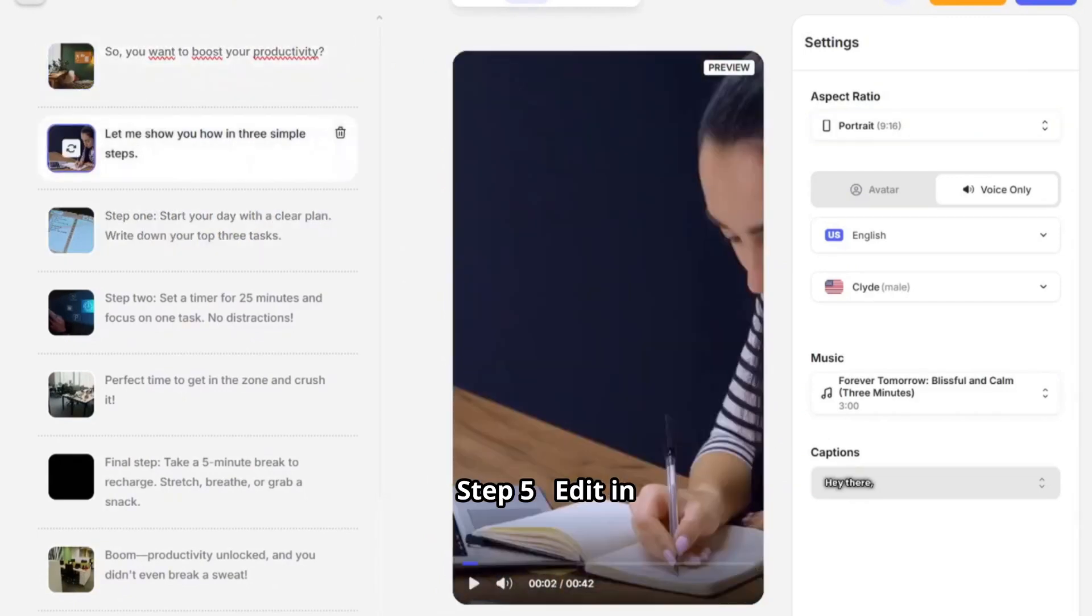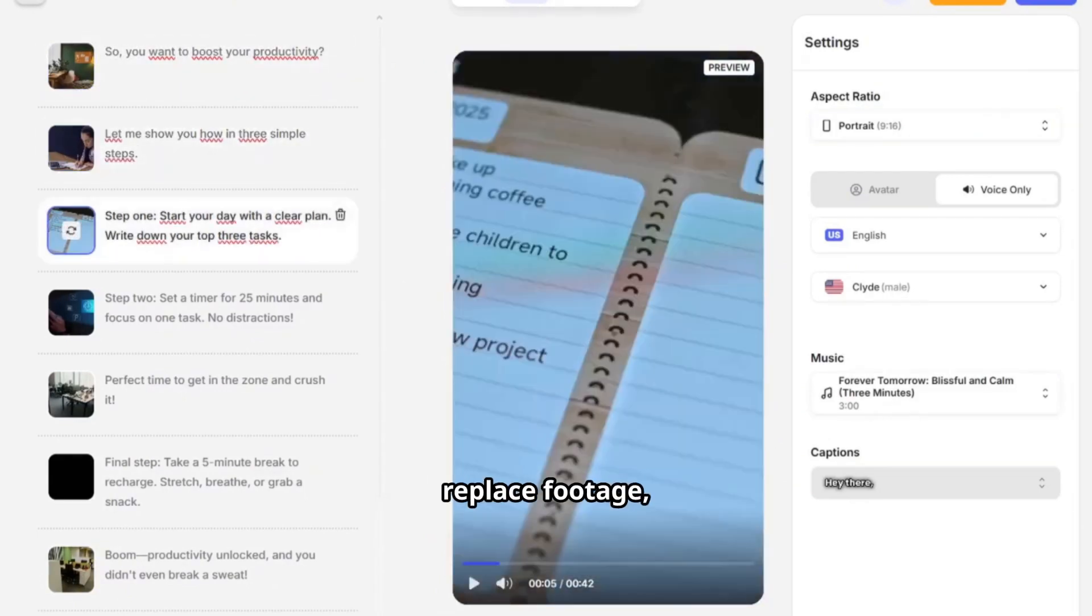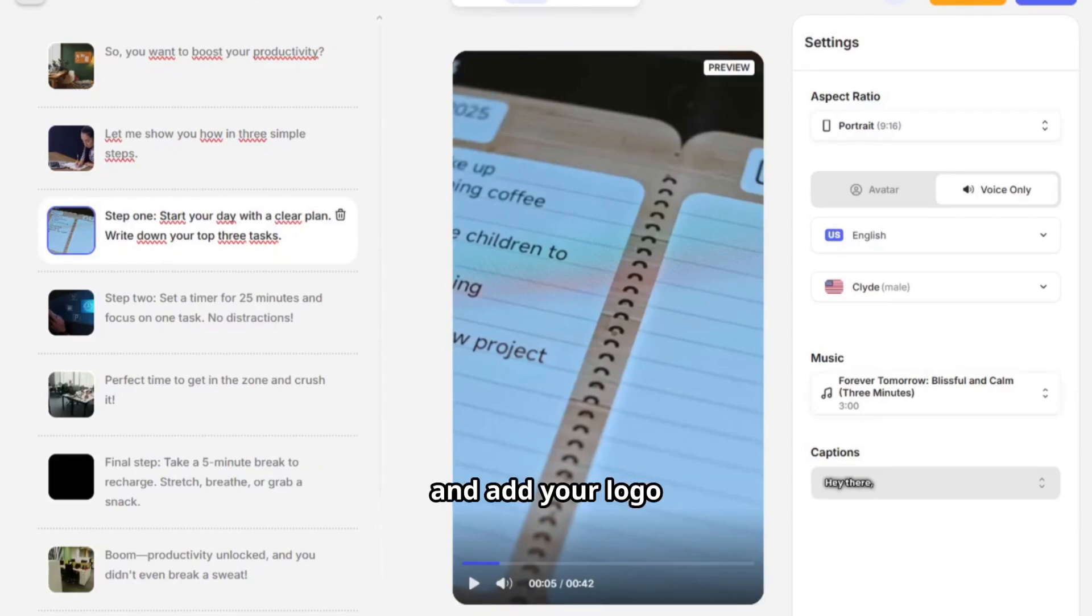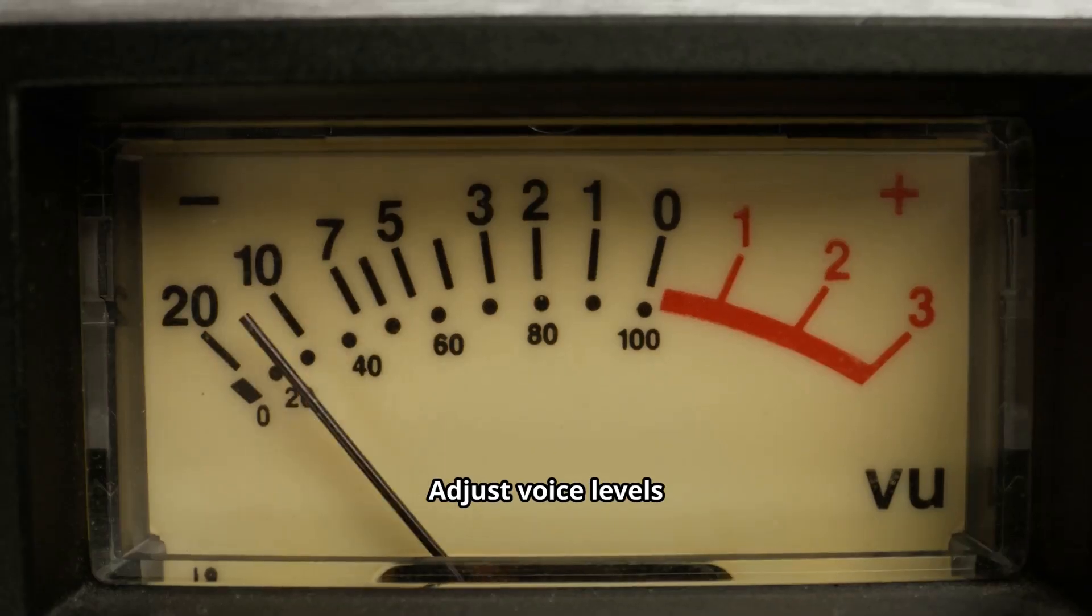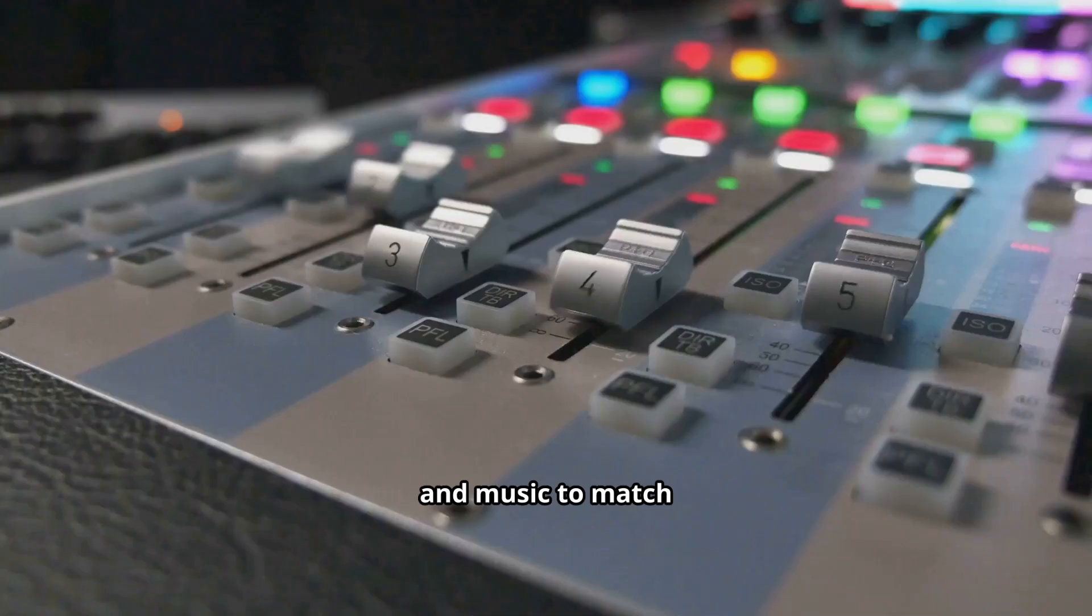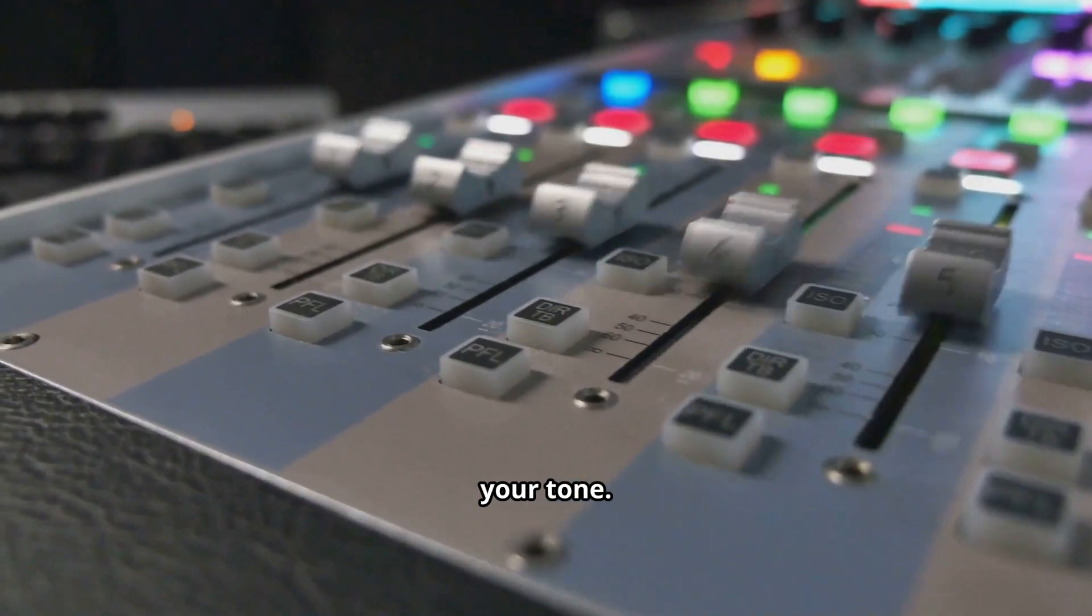Step five: edit in the timeline. Here you can replace footage, adjust text, music, and add your logo or brand colors. Adjust voice levels and music to match your tone.